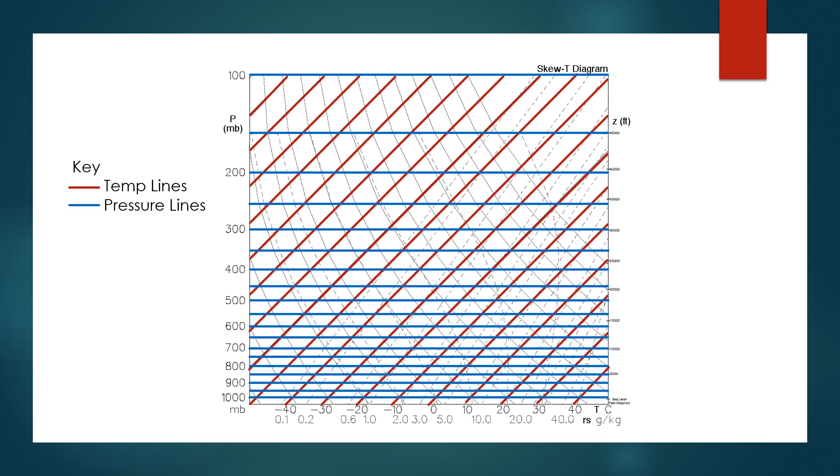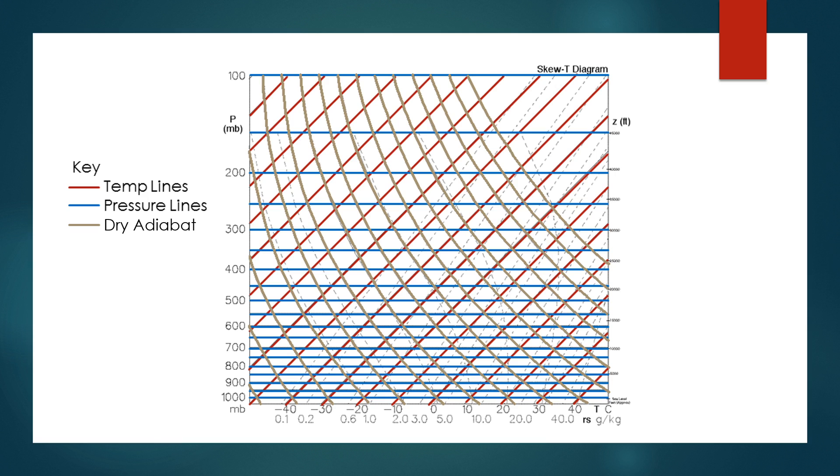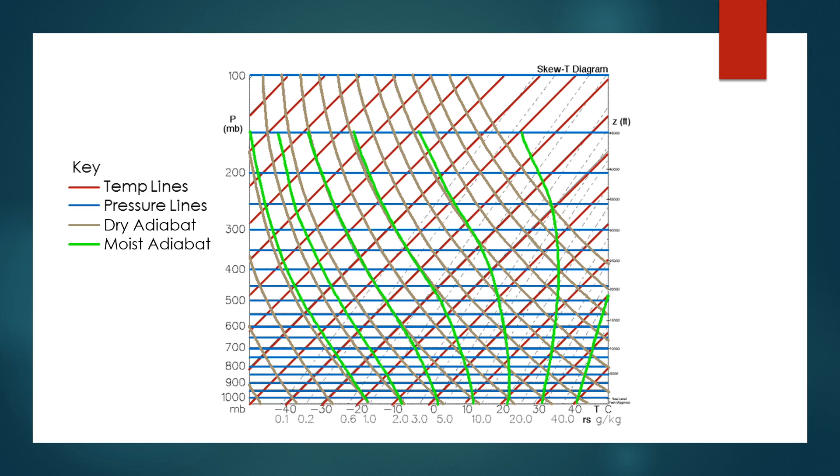The third part of the Skew-T graph are the adiabats. First we'll look at the dry adiabats, shown here. These curved lines are the paths that parcels of unsaturated or dry air would rise in the atmosphere due to lift or convection. Next are the moist adiabats, which are sometimes referred to as saturated adiabats. These are the paths that parcels of saturated air would rise in the atmosphere due to lift or convection. I'll talk more about differentiating a dry or saturated parcel later.